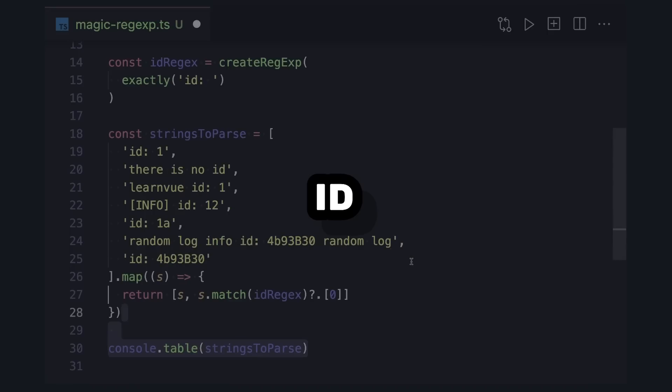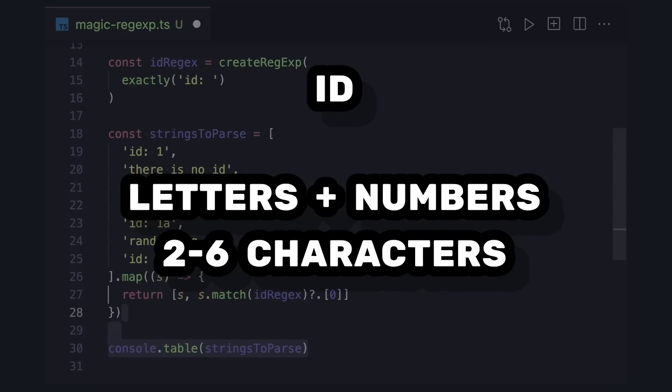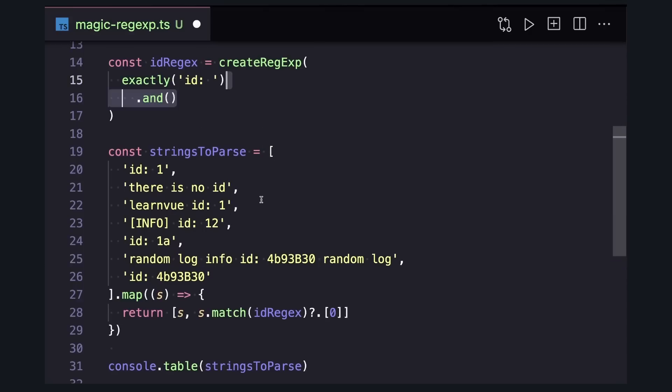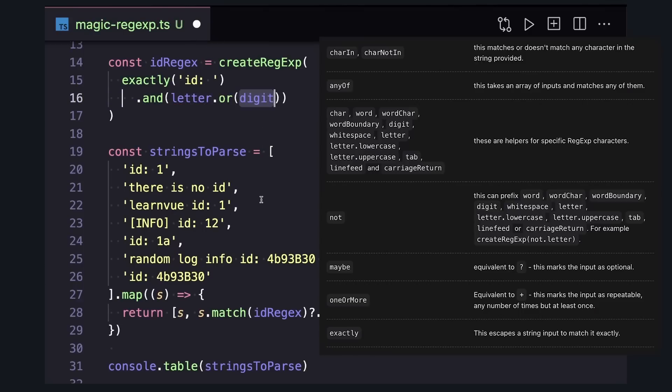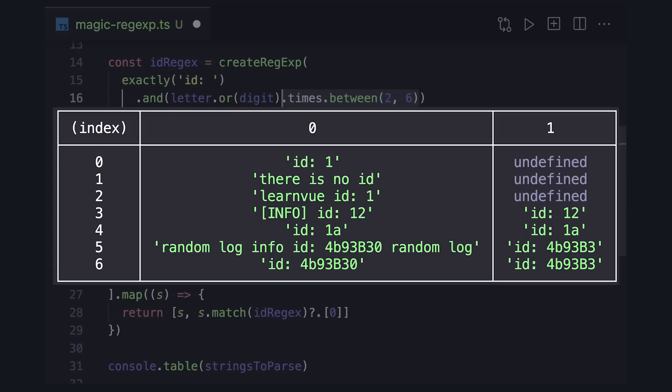Let's say we want our id to contain both letters and numbers and be somewhere between two and six characters. After our exactly, we can say dot and, letter, dot or digit, which are two of the many helpers from Magic Regex. And then to make sure we get between two and six characters, we can use dot times dot between to limit this. And if we run our file, it's working great.